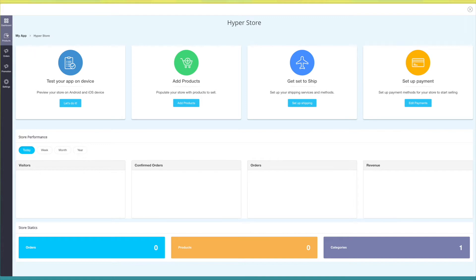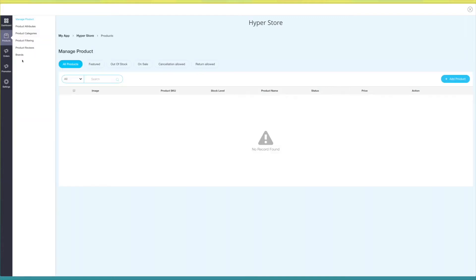Next comes the product tab. Here you will see manage product, product attributes, product categories, product filtering, product reviews, and brands.